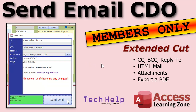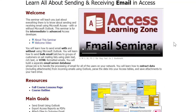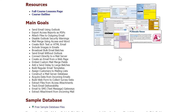Silver members and up get access to all of my extended cut videos. This extended cut alone is worth the price of admission — it's about a half-hour video, lots of good stuff if you want to learn how to send email from Access. A lot of this is stuff that I cover in my email seminar, so if you really want to learn about sending emails from Access, the email seminar covers all of that and more.